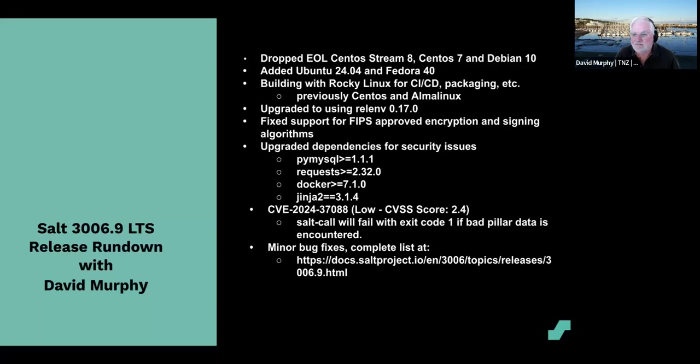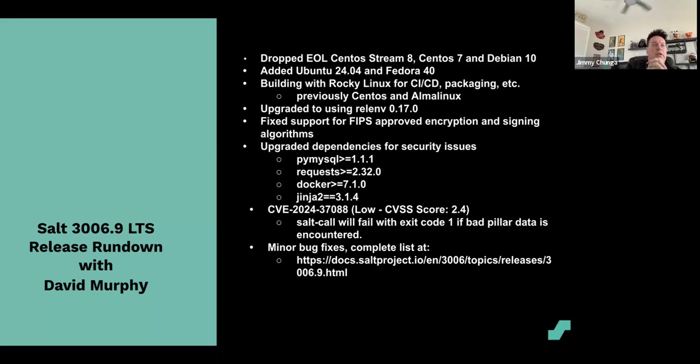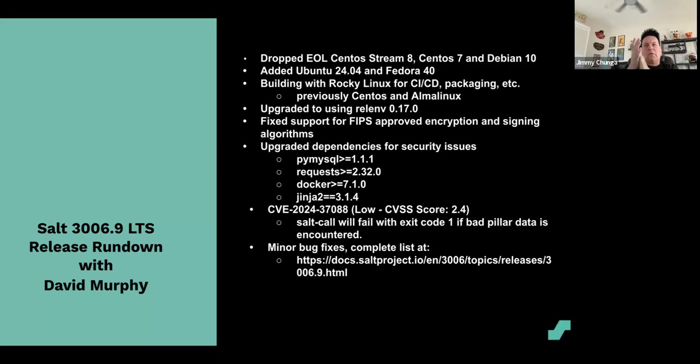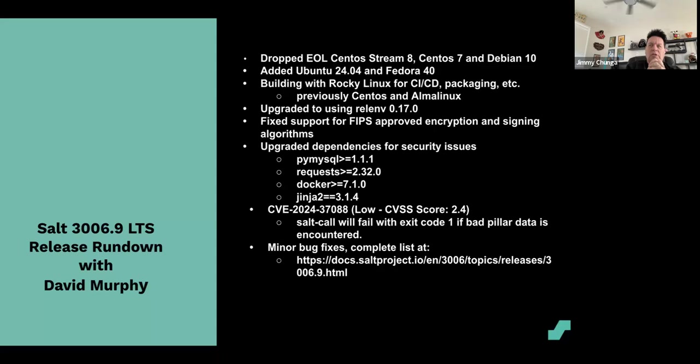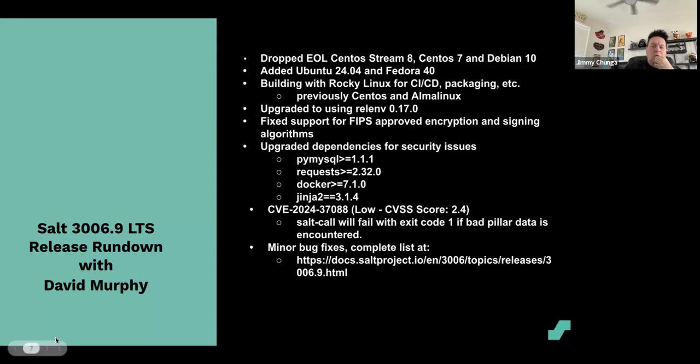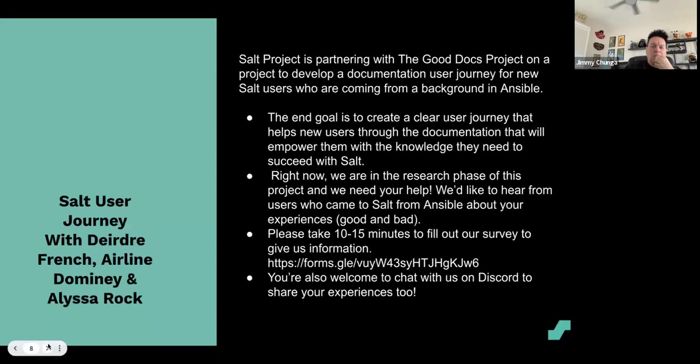And that's it. All right, thank you David Murphy, excellent job. Yeah, again, applause for David Murphy. I know that the Salt core team is very busy, so Murphy, I really appreciate you taking the time to do that and help us out man. Thank you.